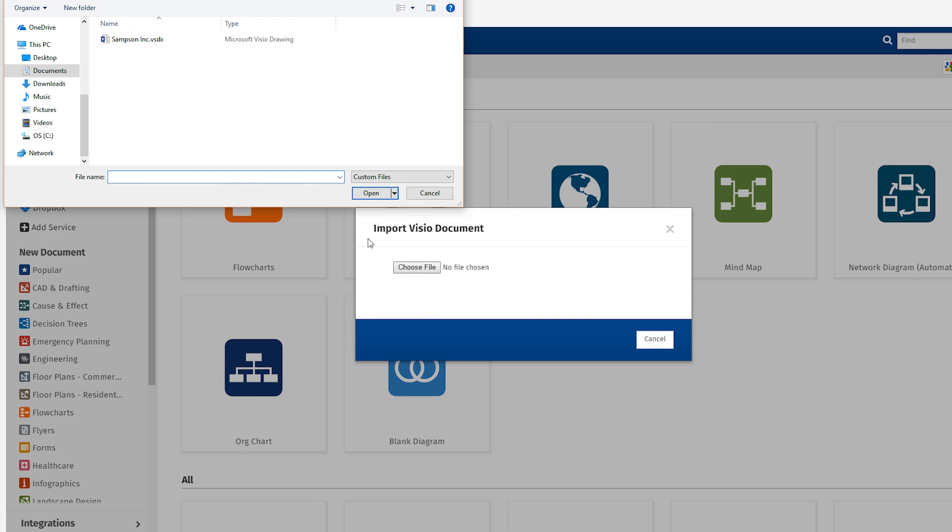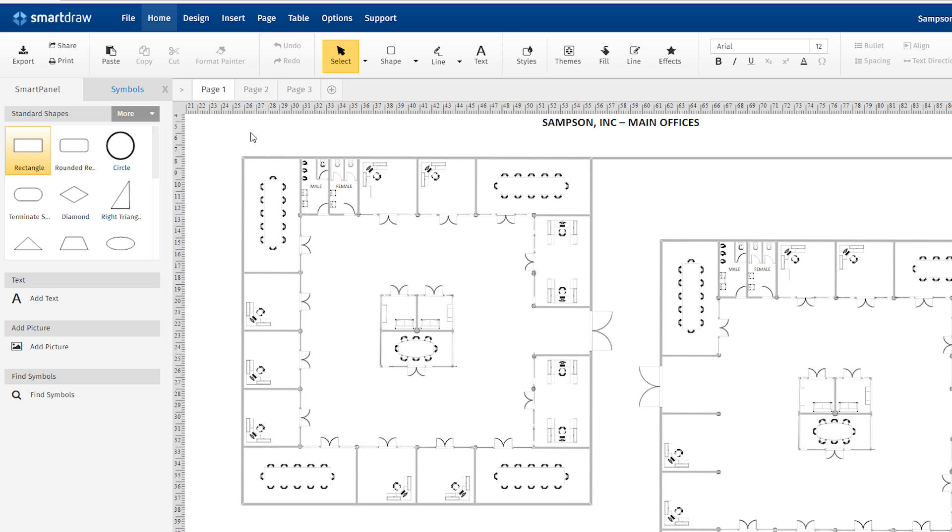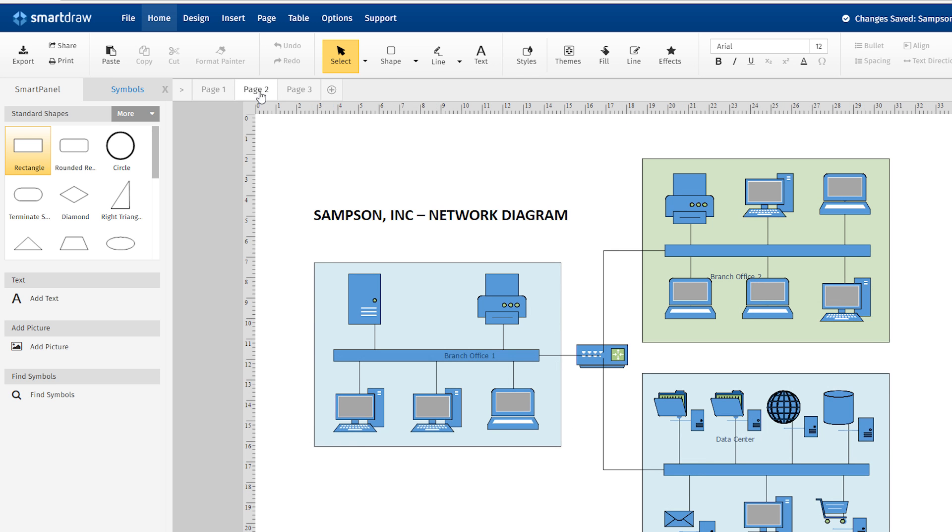And you can use the SmartDraw add-on to import Visio files into Confluence.